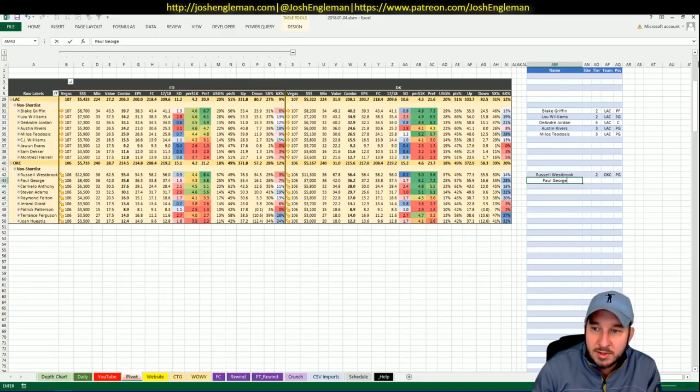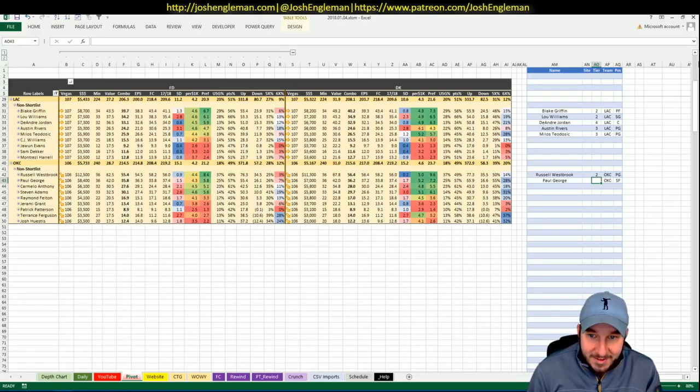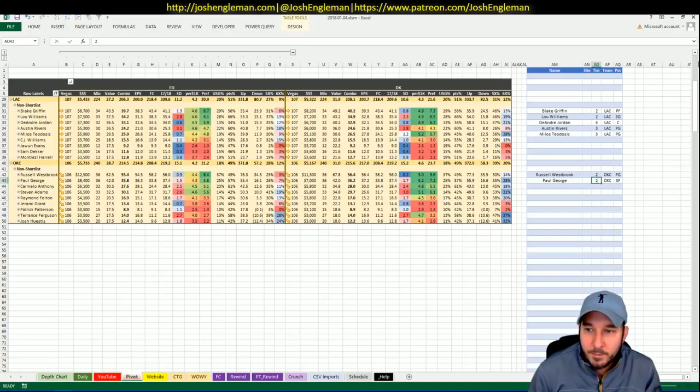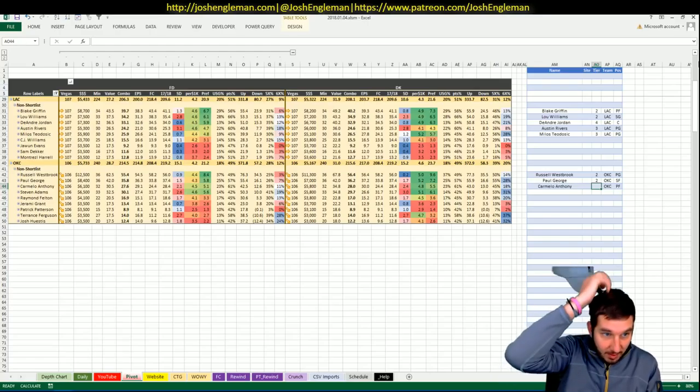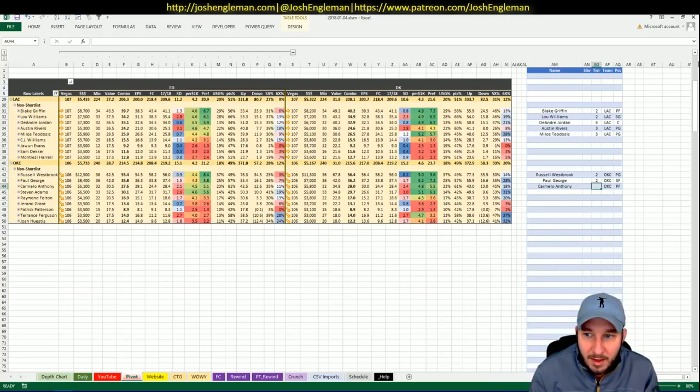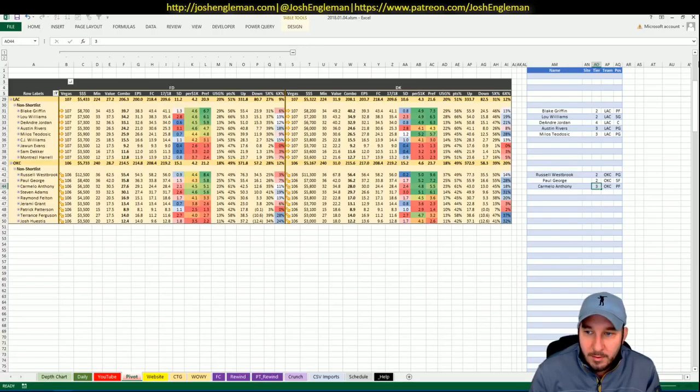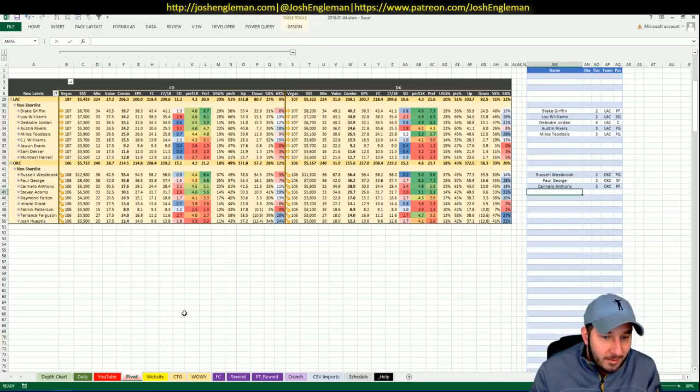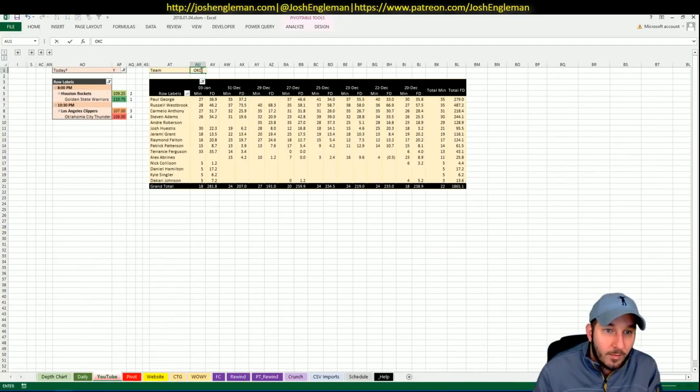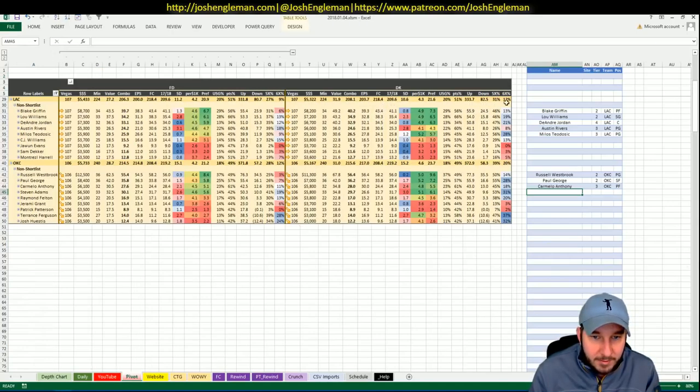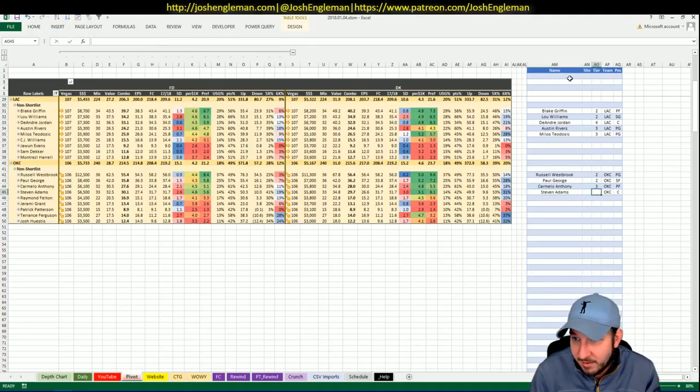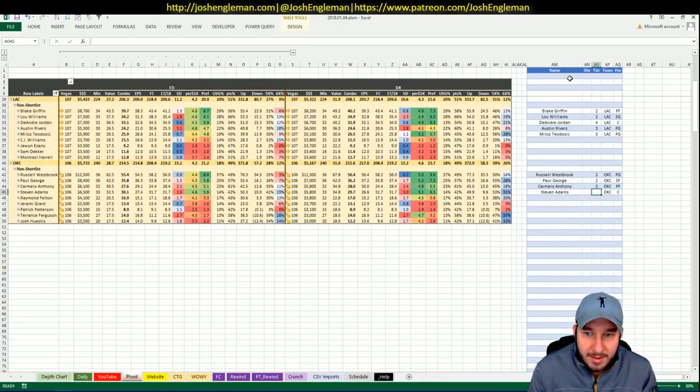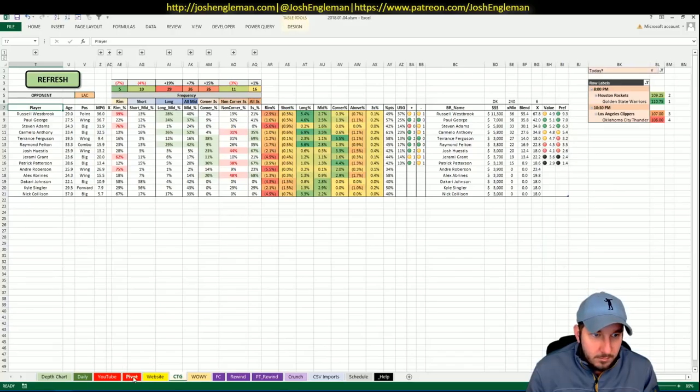Paul George, 8,400 on FanDuel, 7,000 on DK. He's a better play, a monstrously better play on DK than he is on FanDuel. Carmelo Anthony, 6,100 on FanDuel, 5,800 on DK. He's probably a 3 for me. He needs high 30s or mid to high 30s. He gets there from time to time. Steven Adams is 6,500 on FanDuel, 5,800 on DK. He's just like a no. I don't know if I'll have any of him.